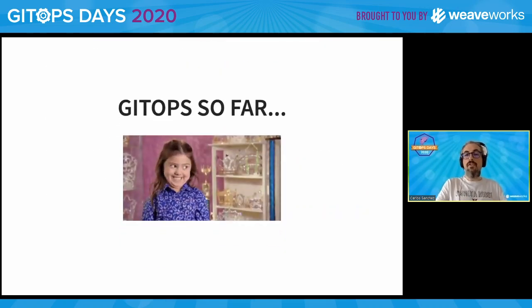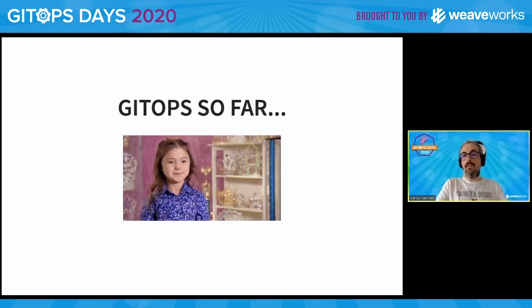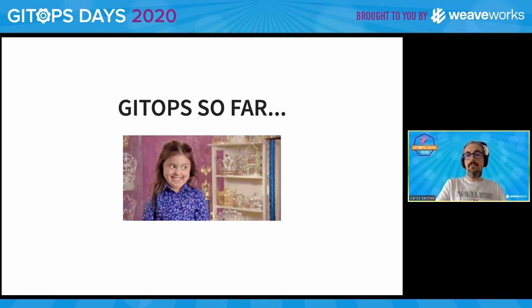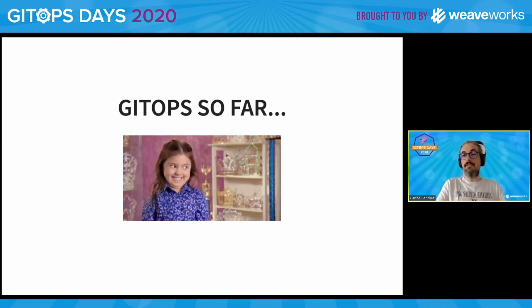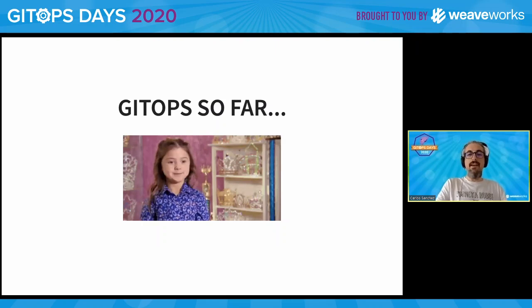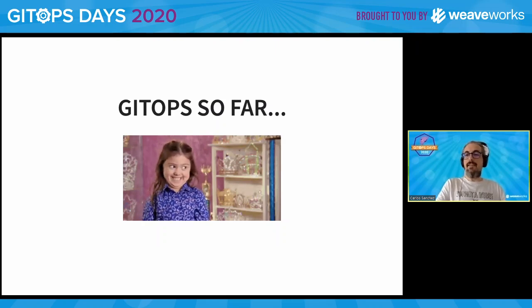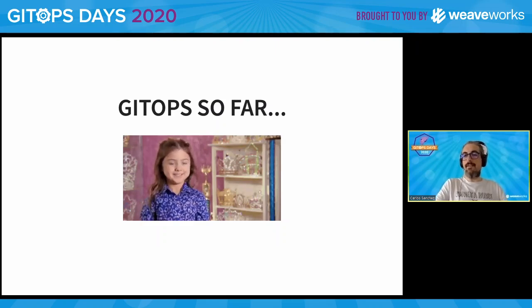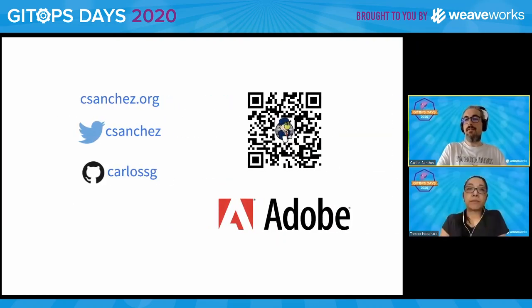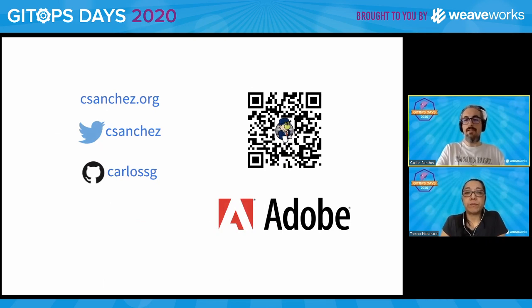So far, our experience in my team with GitOps has been pretty nice, and we can highly recommend it. If you have any questions, there's some time for questions, or you can hit me on Twitter and I'll try my best to answer.